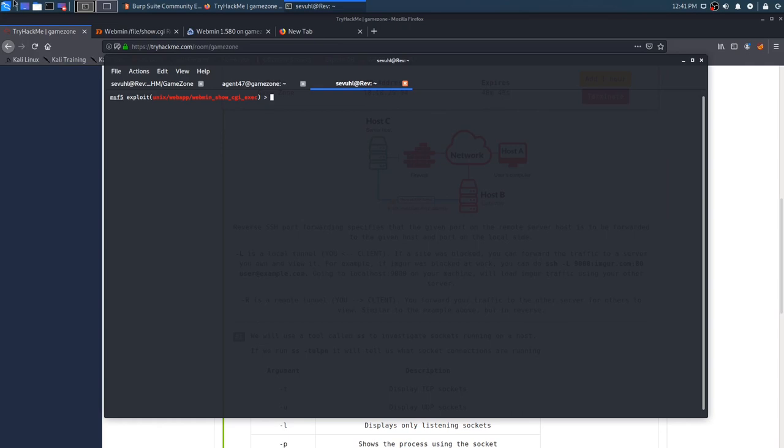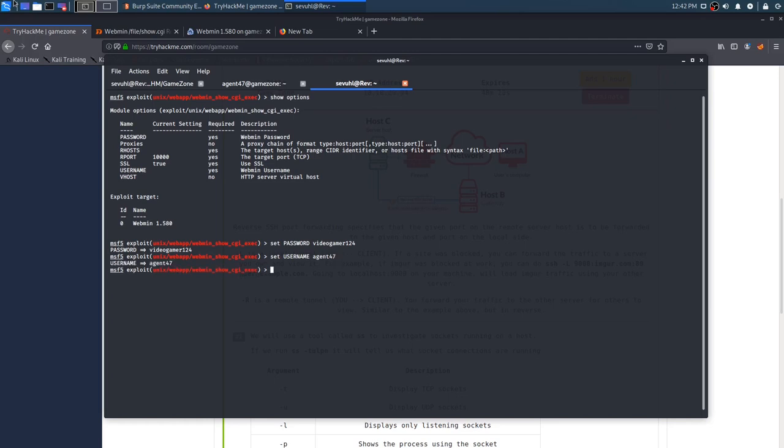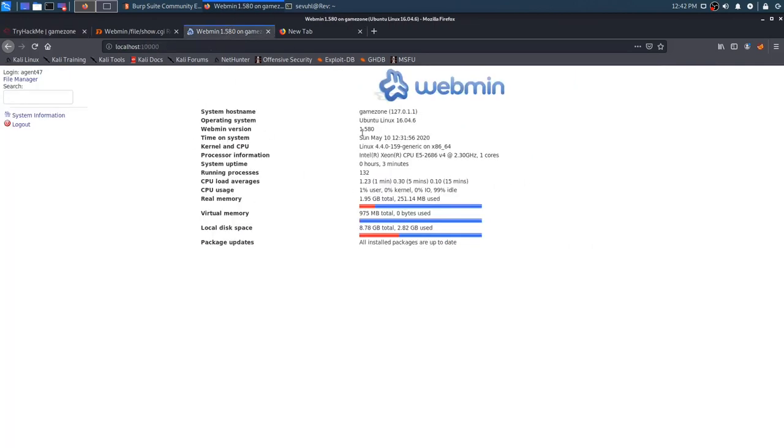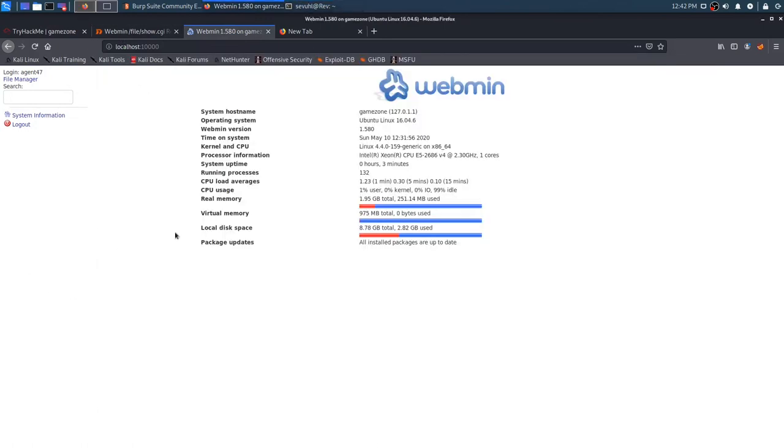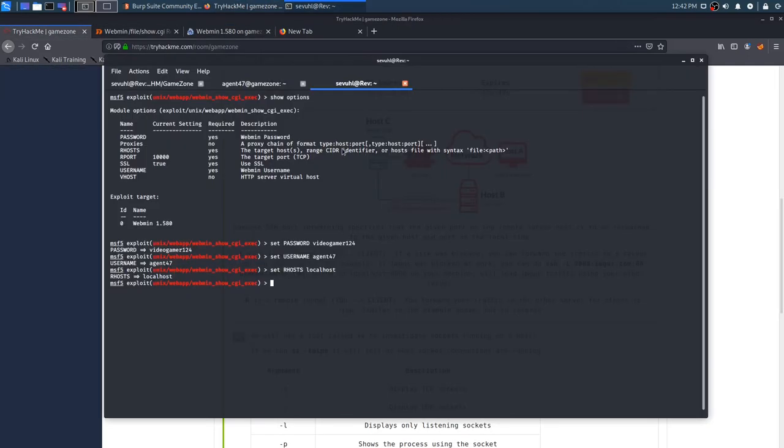We can do it right now. So set password. We know the password is video gamer one two four. Set username. We know what the username is. Agent 47. And we want to set the R hosts to local host. And why do we want to do that? Because in task five, we created a local tunnel because then we forward the traffic to a server that we own and can view right here. We did that here. And I did not realize that when I was setting up the exploit and I was using the IP address of the previous deployment when I was recording the video as the target. And that is not the case. The case is that we have to target ourselves in this case, the local host.